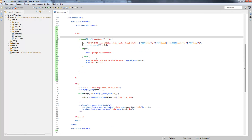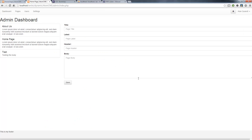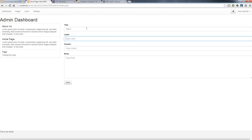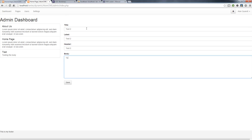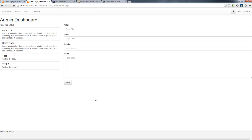We'll clean this up a little later, but let's go ahead and save. Now let's add another page with test values for all the fields including the body. Save that - and now we have it added and it shows up in the list immediately.